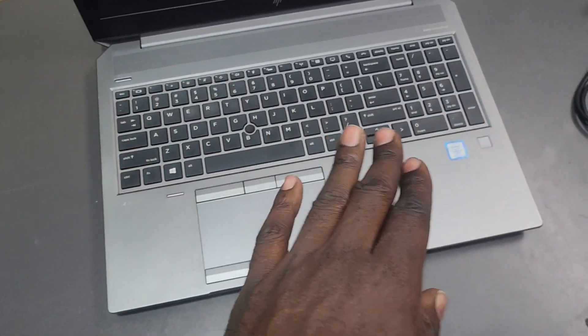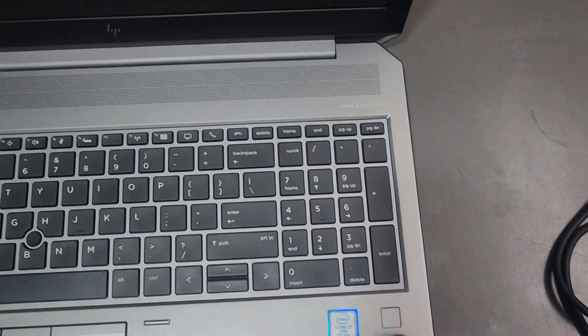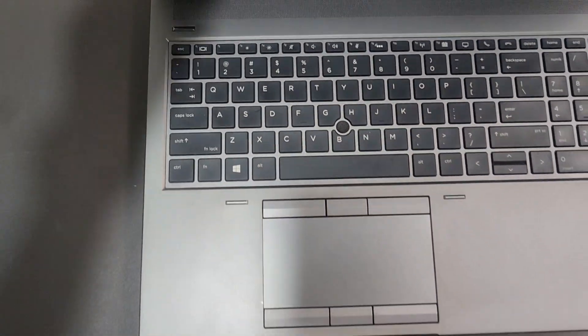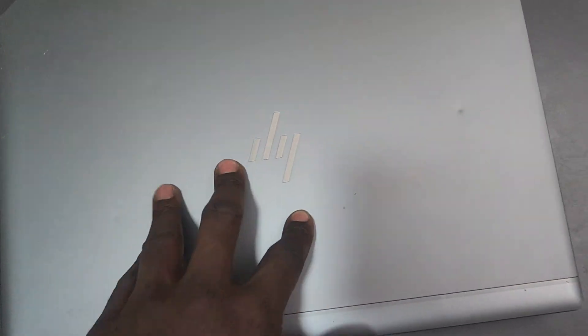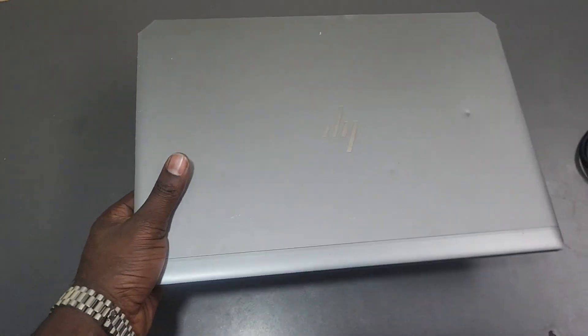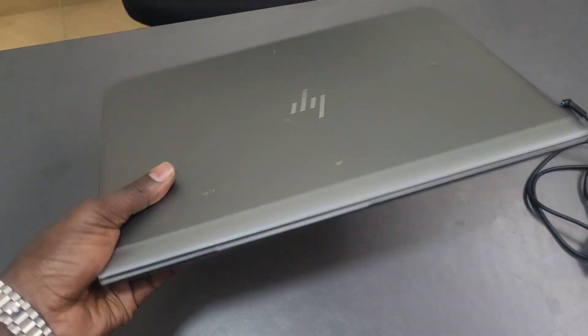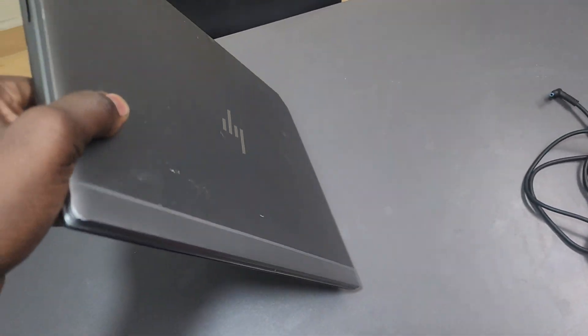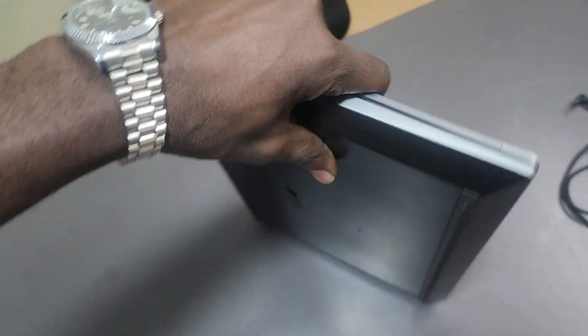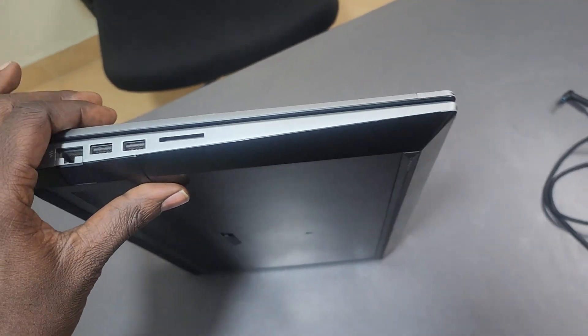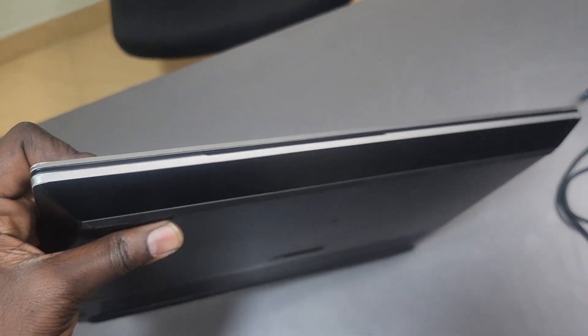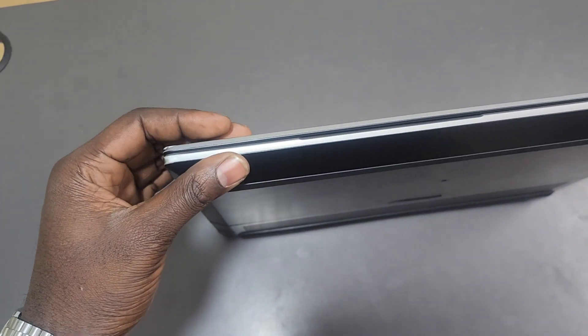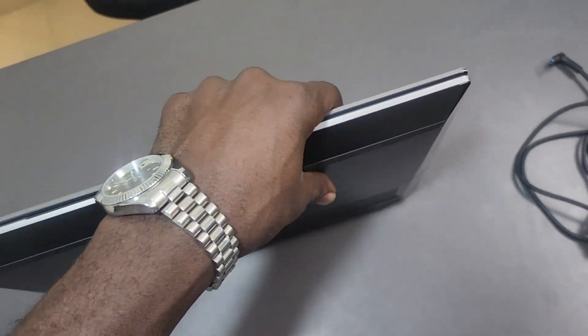First up, the ZBook 15 G6 physical vibes scream premium durability without being bulky or breeky. It weighs in at a solid 5.8 pounds, that's 2.6 kilograms, portable for a 15-inch powerhouse but not ultra light like a consumer laptop. Dimensions: 14.8 inches wide, 10.4 deep, and 1 inch thick, fitting snug in most backpacks.